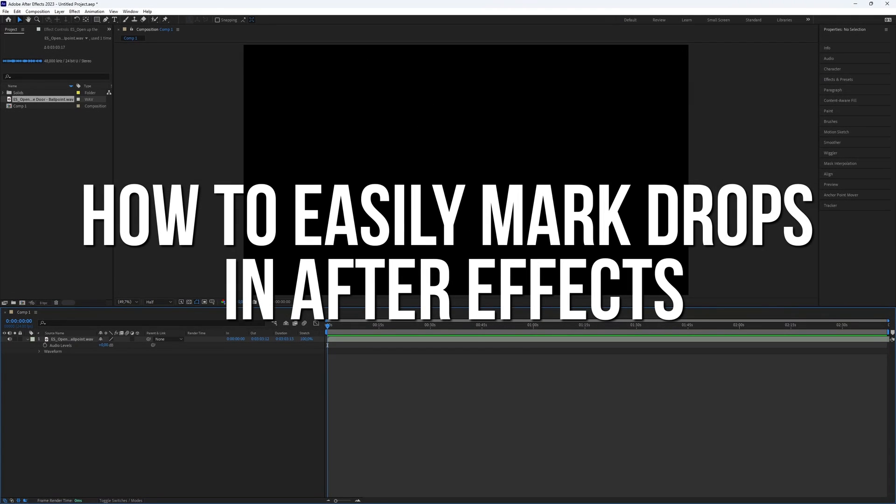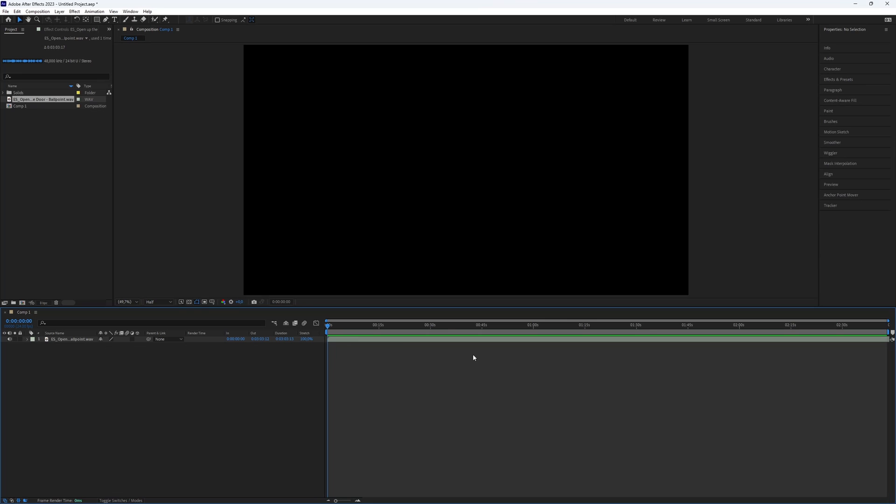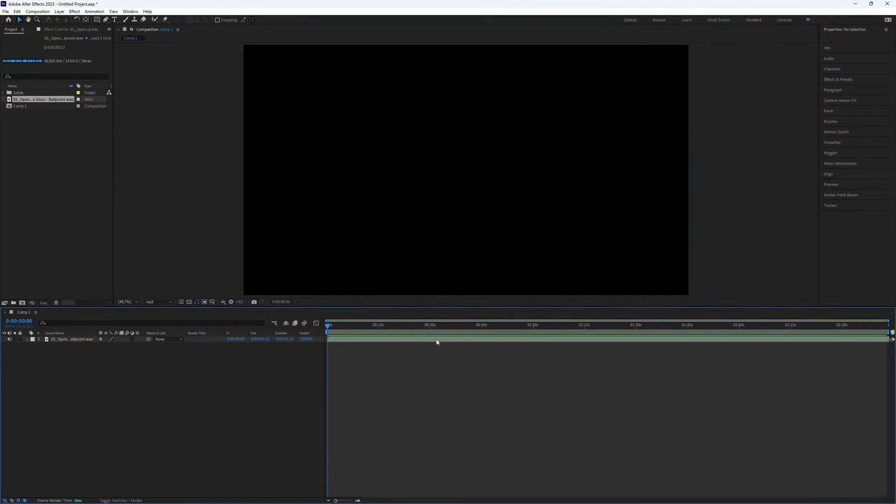How to easily mark drops in After Effects. This is super handy when you are editing to the beat, but sometimes figuring out where the beat drops is tricky. So let's dive right into the video.